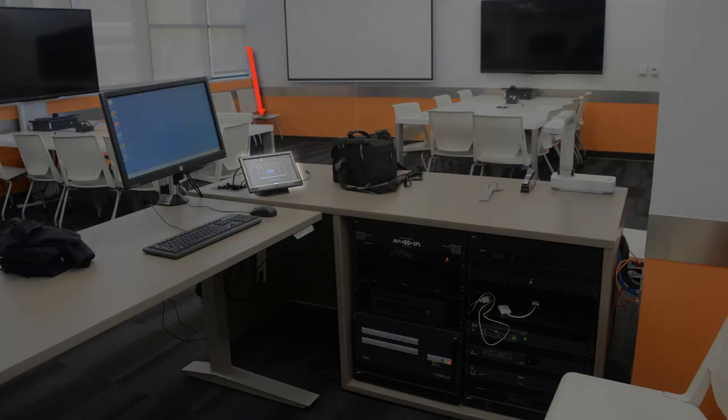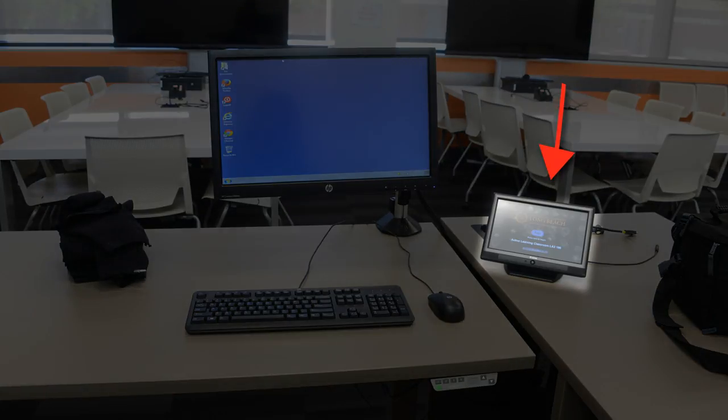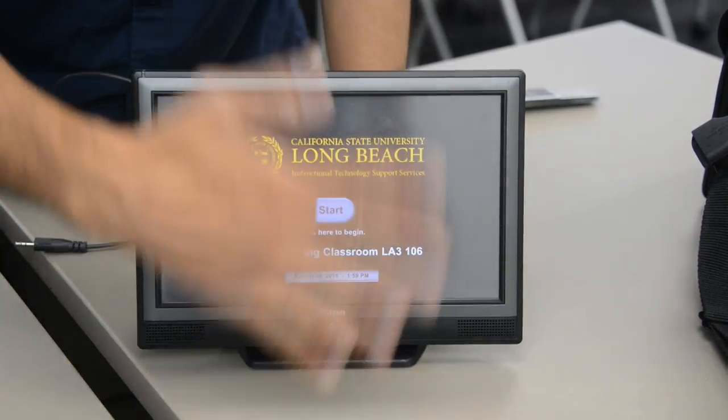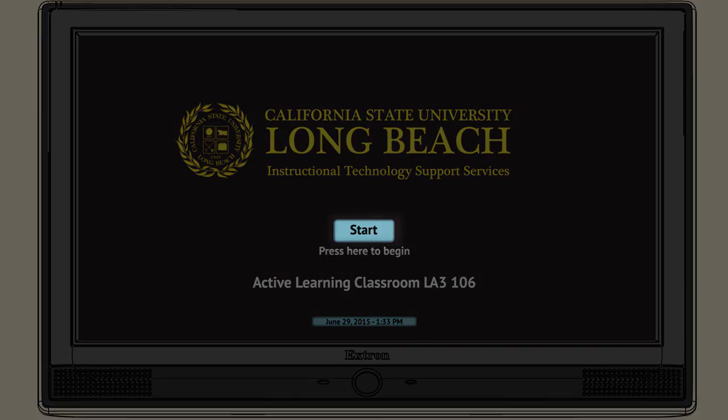Wake the touch panel, also known as the Classroom Controls console, which is located at the instructor station by waving your hand in front of the screen. Next, touch the Start button on the screen.